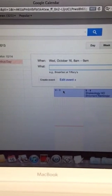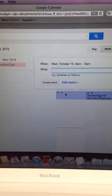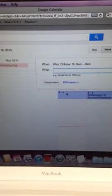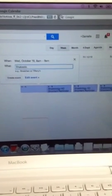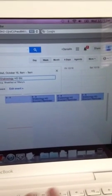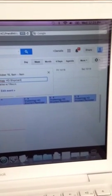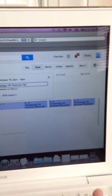I'm going to click on the date and time of my calendar. I'm going to type in Shakeology HD Shipment Reminder.